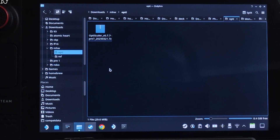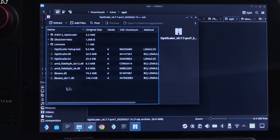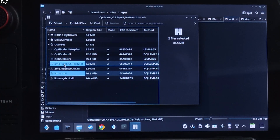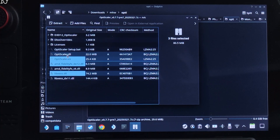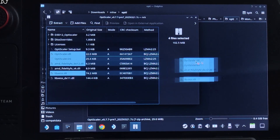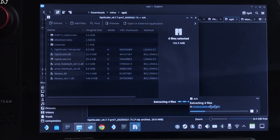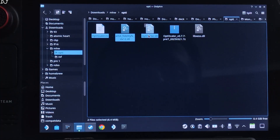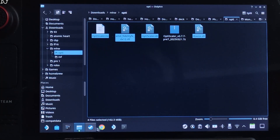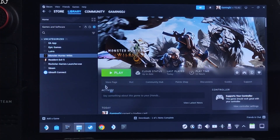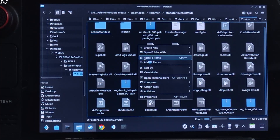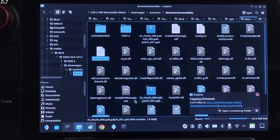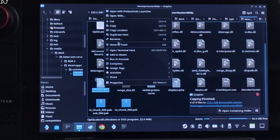Now installing OptiScaler mod. Open the mod's archive file and extract the following files: libxcss.dll, amdfidelityfxdx12.dll, OptiScaler.ini, and OptiScaler.dll. Drag and drop them outside the archive window and wait for extraction to complete. Copy the extracted files and paste them into the game's install directory, clicking Apply to All then Overwrite. Change the name of OptiScaler.dll to dxgi.dll.